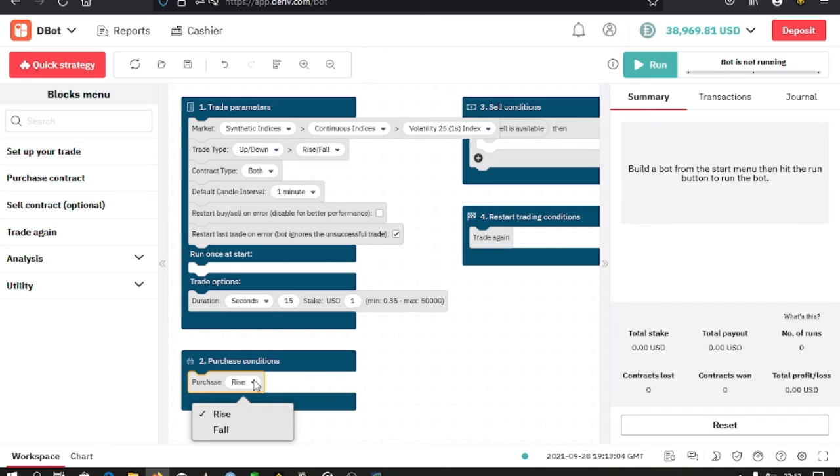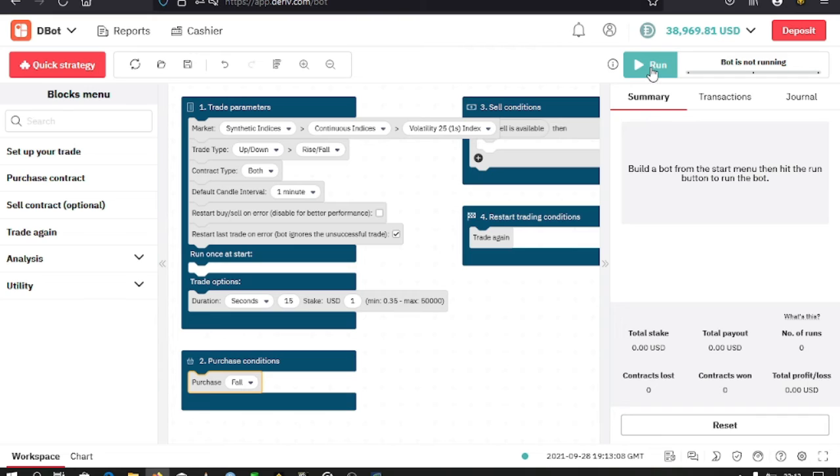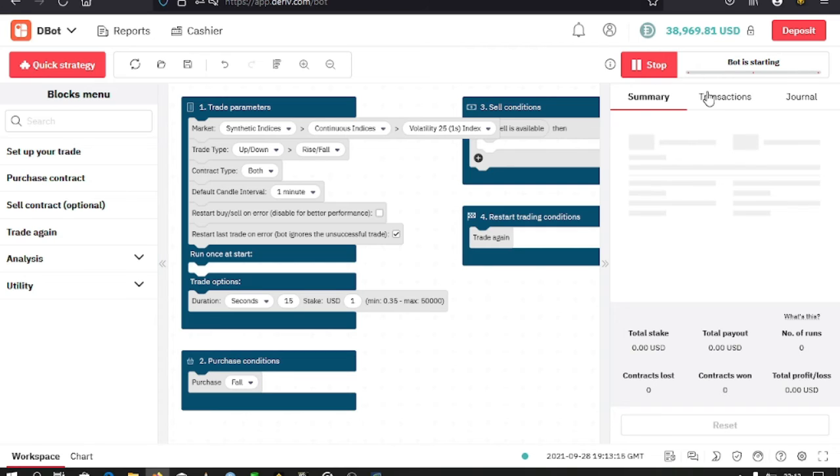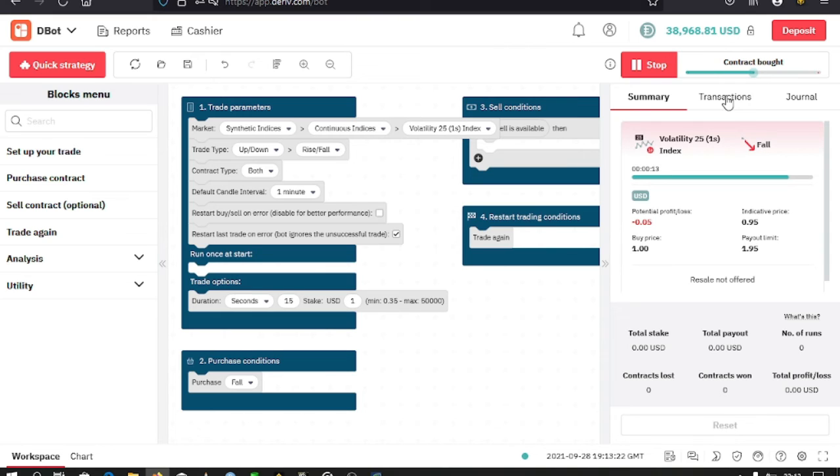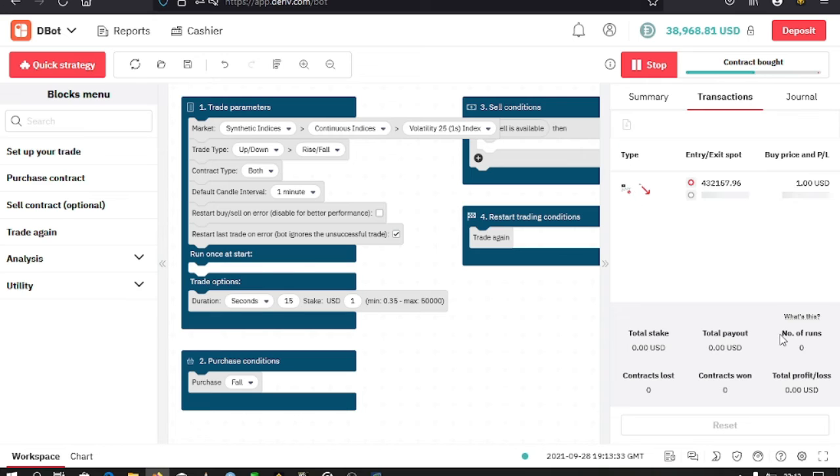Also note that on the right side of the website, you have other details that you can see: transactions, and you also have a journal. Down here, you have a summary of the runs.